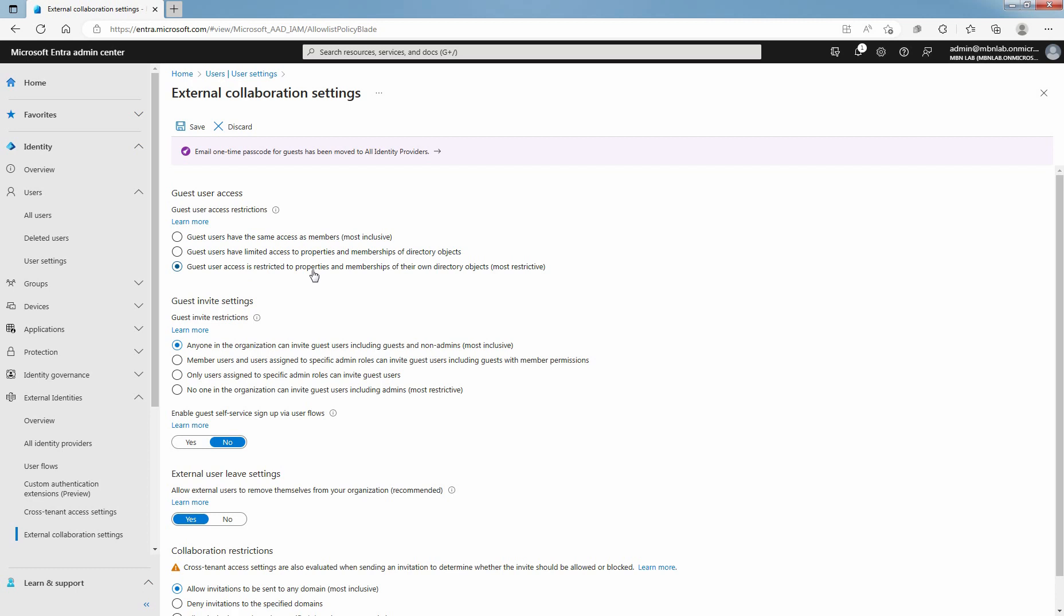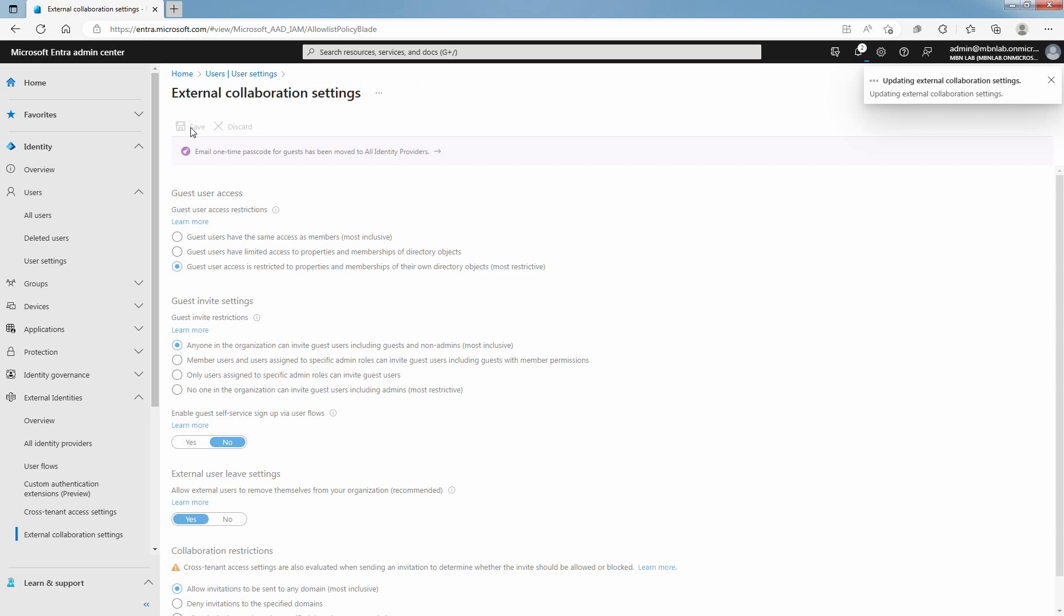Once you modify the settings, click on save to save the changes. The changes can take up to 50 minutes to take effect for your guest user accounts.